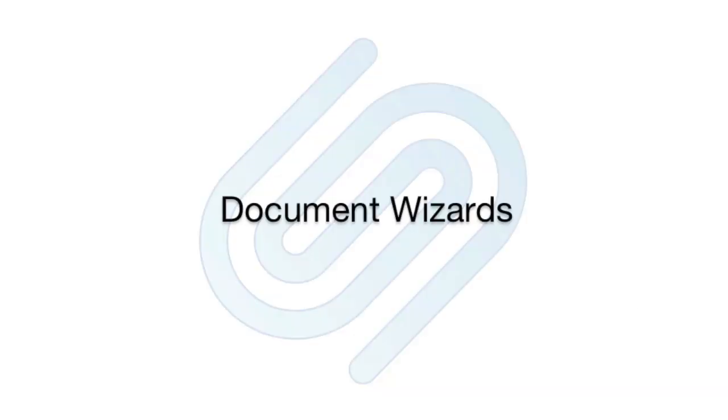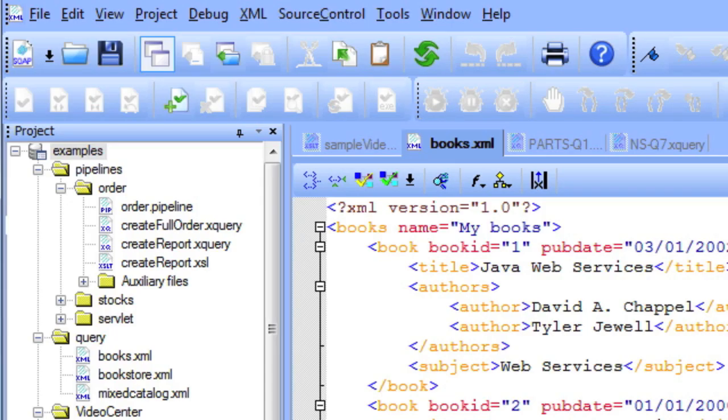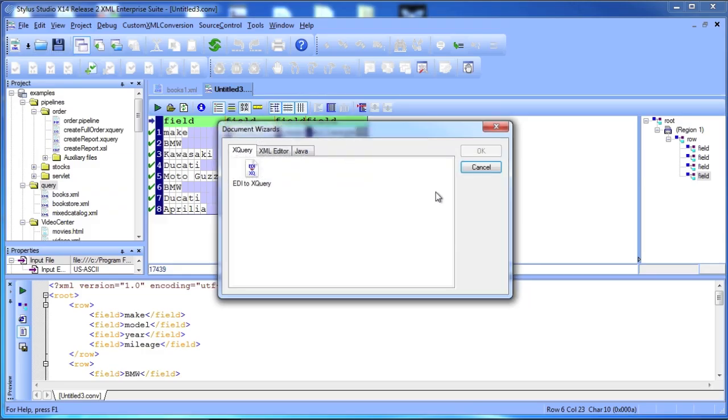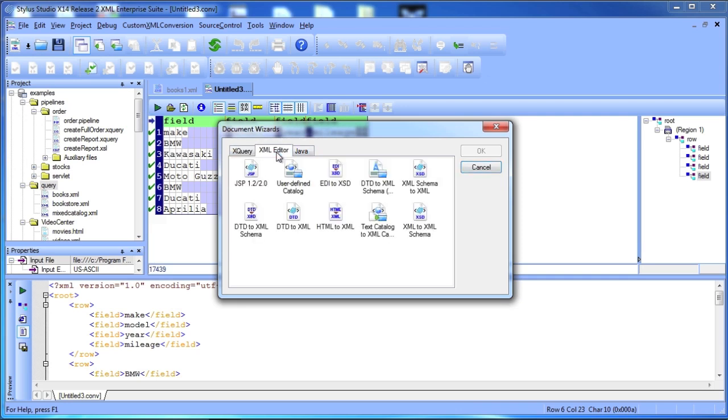Stylus Studio Document Wizards provide a quick way to jumpstart your XML development. You can create XML from XML Schema, HTML, and DDT, as well as from different legacy file formats.